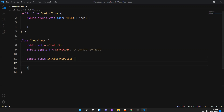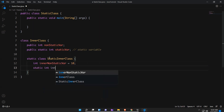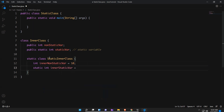You can give any names you want. I'm initializing variables inside the static inner class: the inner non-static variable is set to 10, and the inner static variable is set to 50.